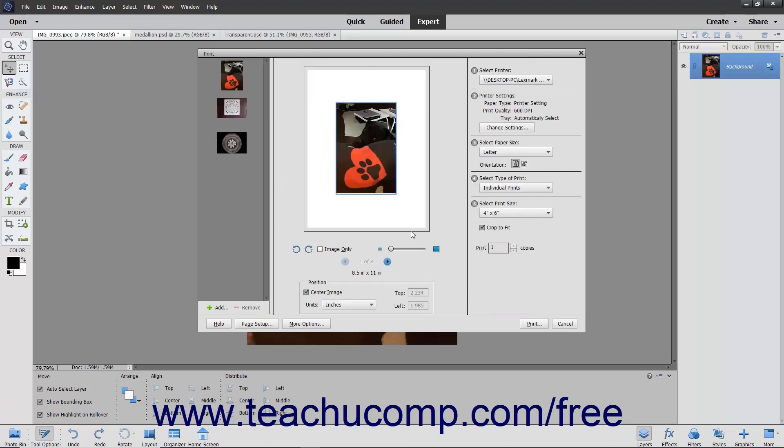If you have multiple photos, you can select a photo from the listing at the left side of the screen. To remove a selected photo from the print job, click the Remove button at the bottom of the left panel.